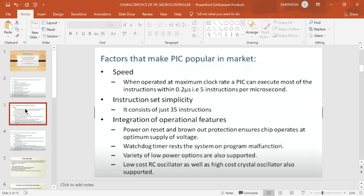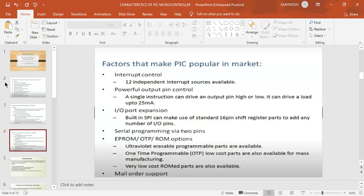Programmable timer options include three timers — T0, T1, and T2 — which generate program execution timing, characterize input pins, and control output pins. Internal delays are generated using these timers. The interrupt controller supports 12 independent interrupts. The powerful output pin can drive a load of up to 25 milliamps.